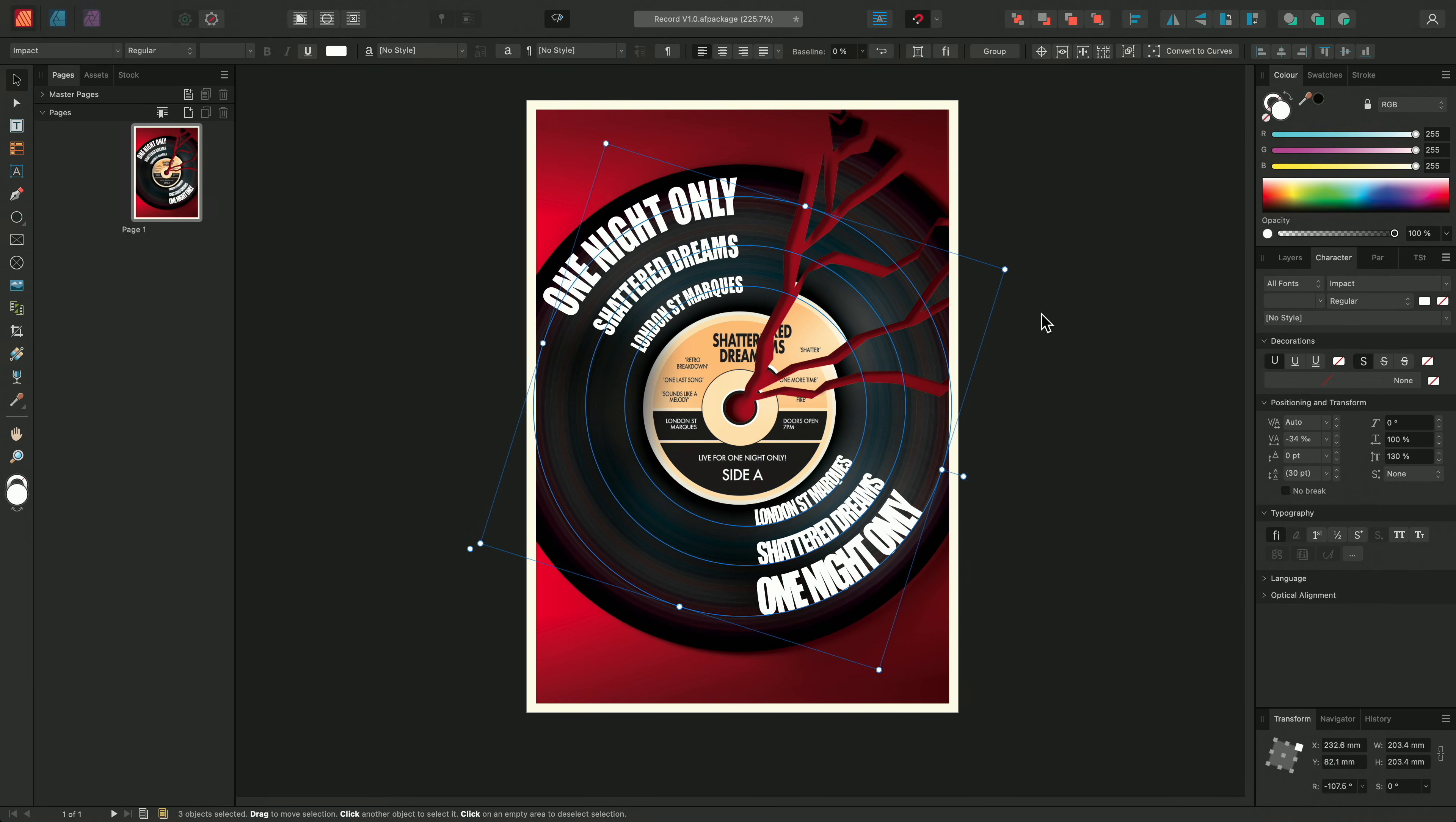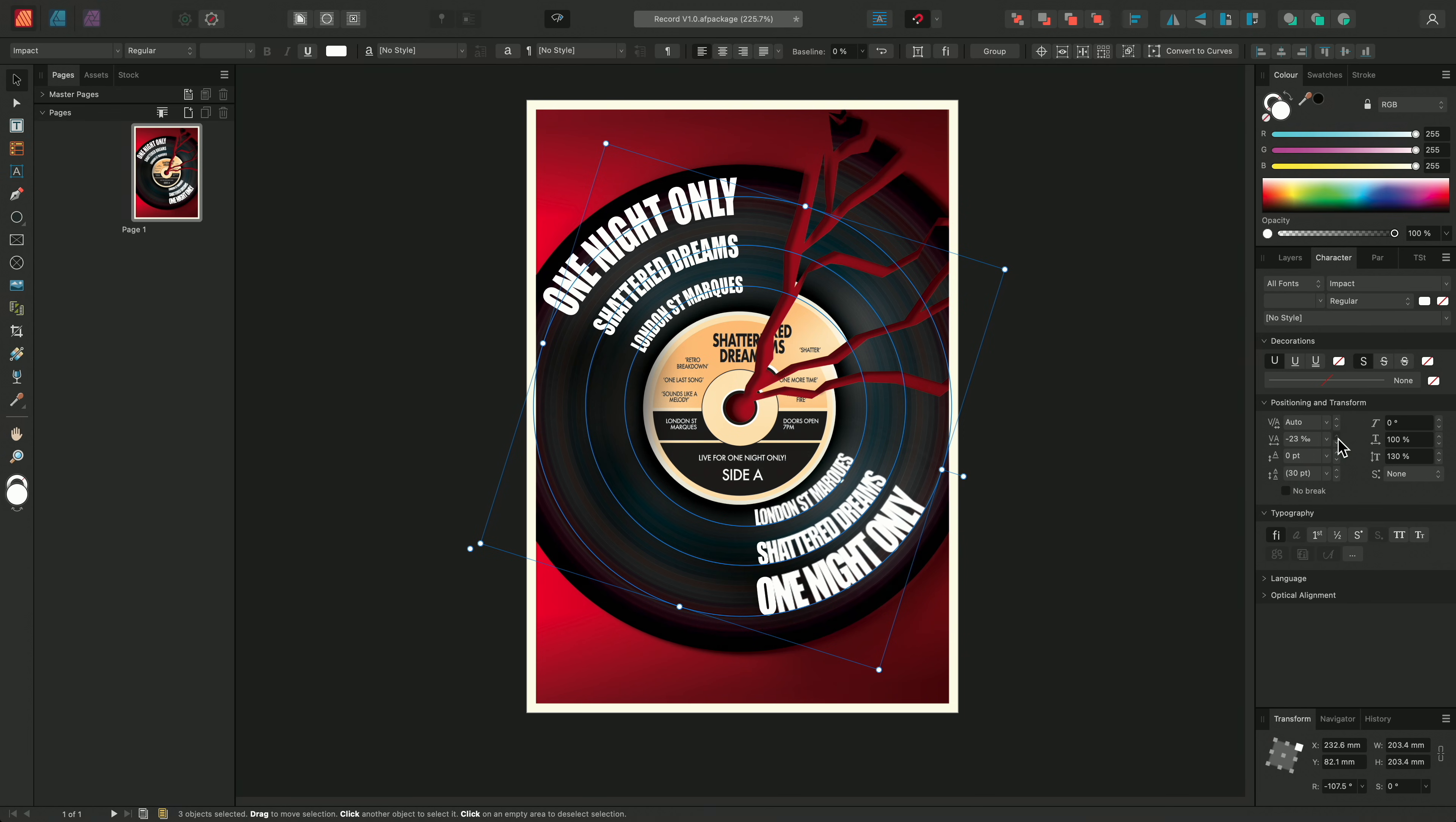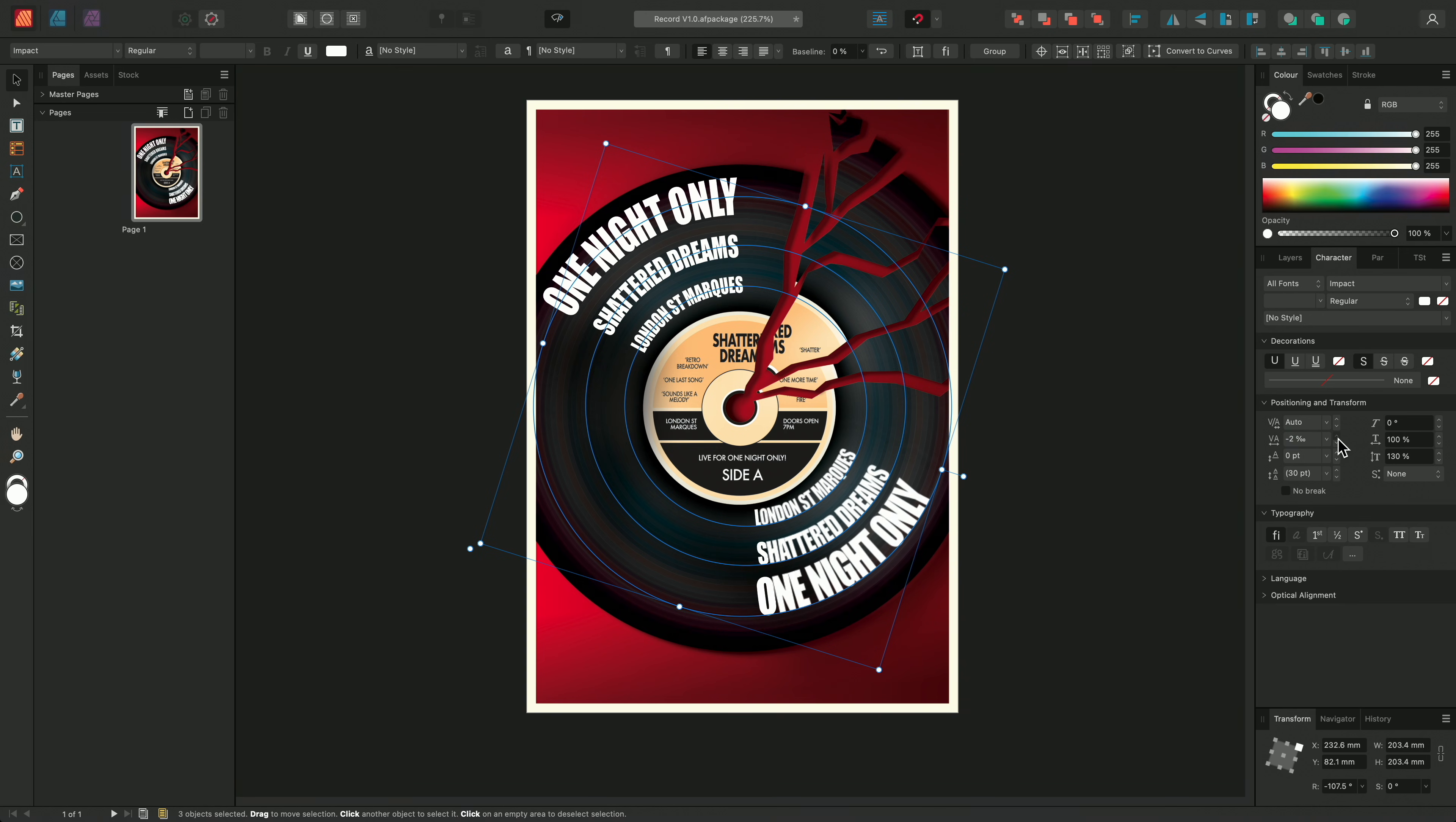However, after moving the text, the tracking has caused the letters to begin to merge together. To address this, I'll increase the tracking values to around plus 41 percent.